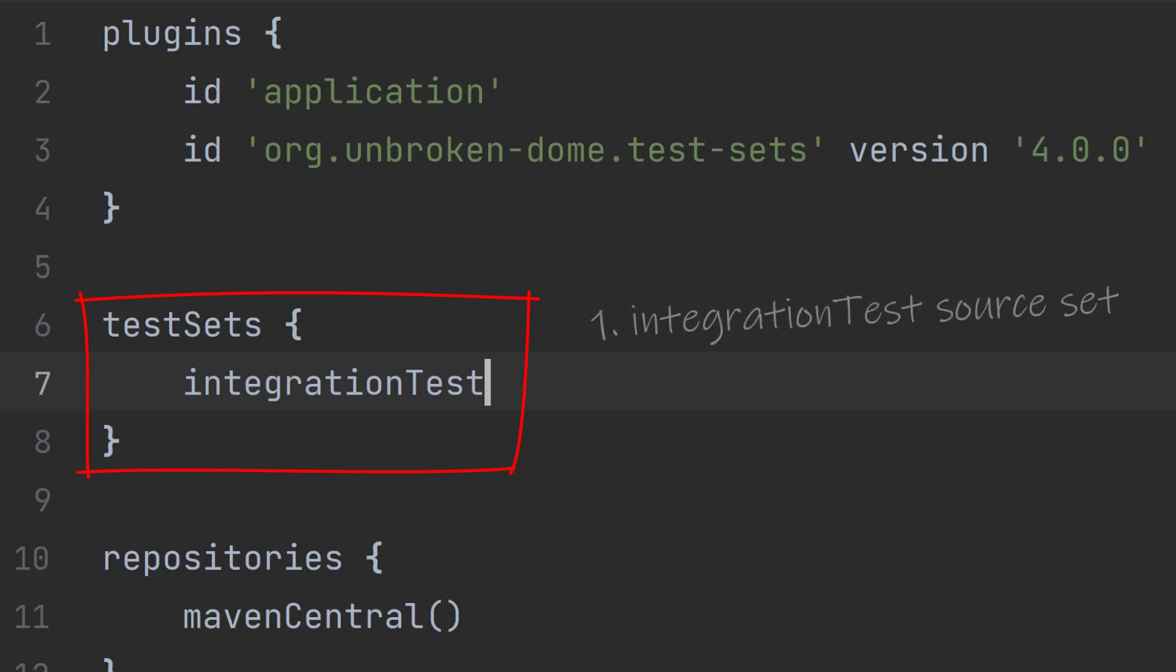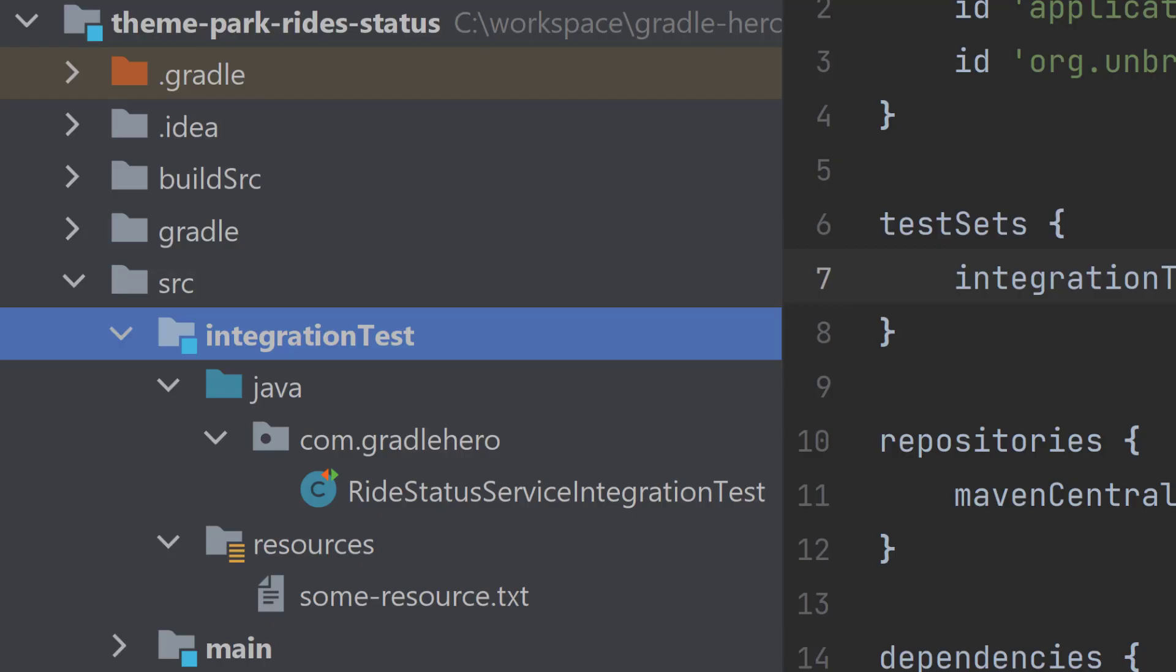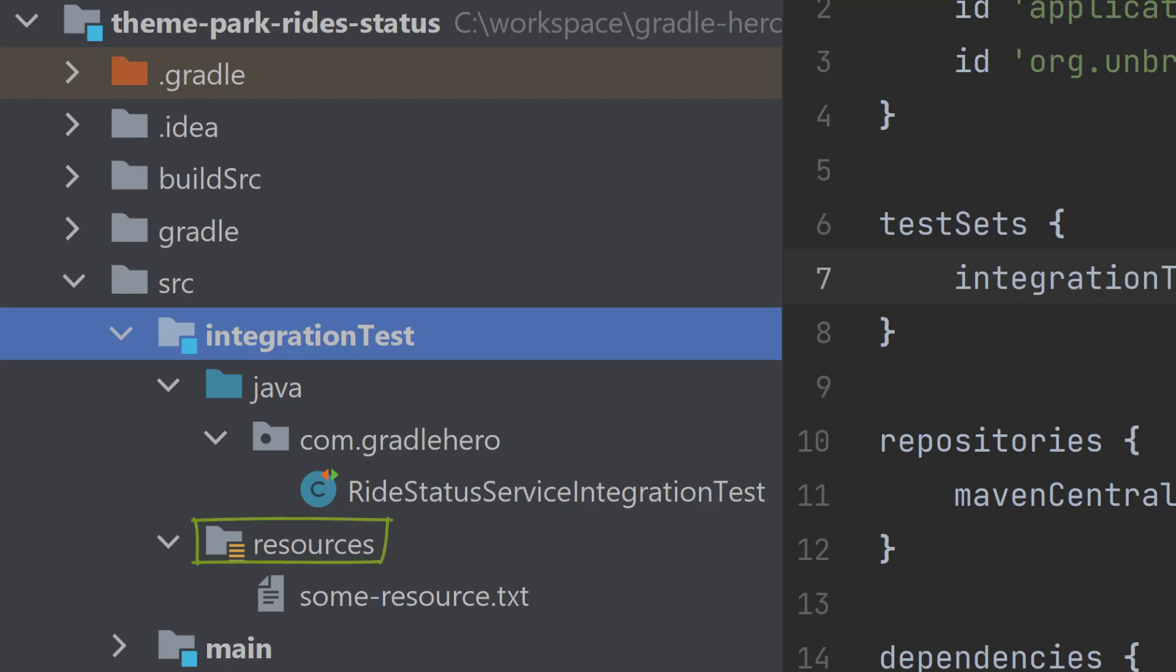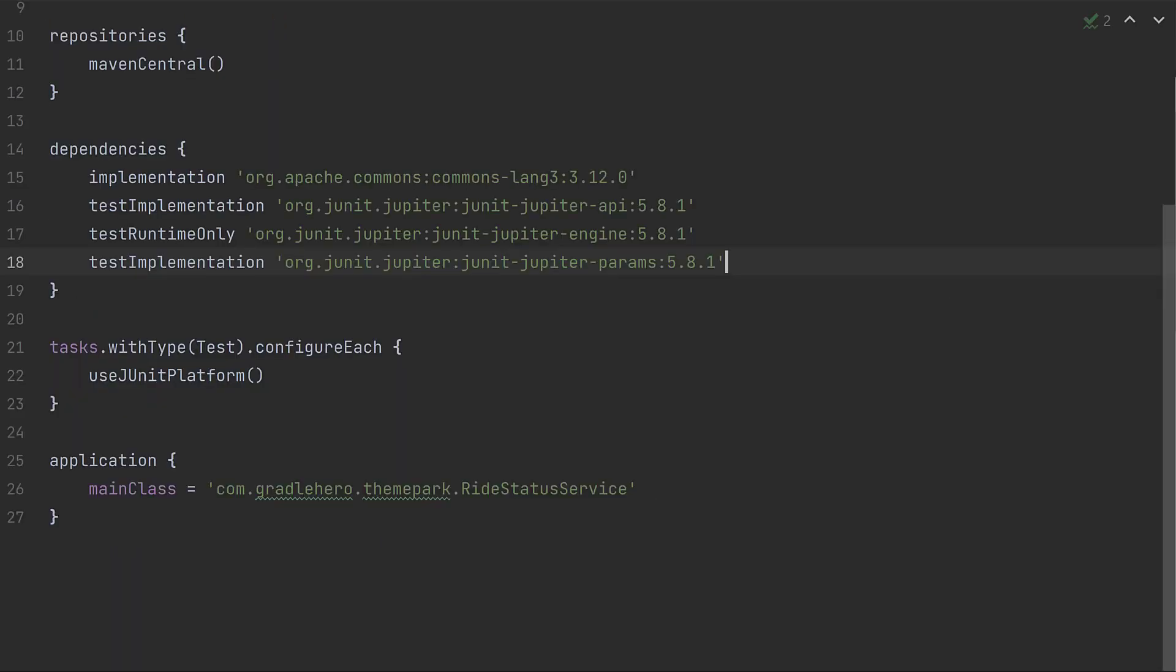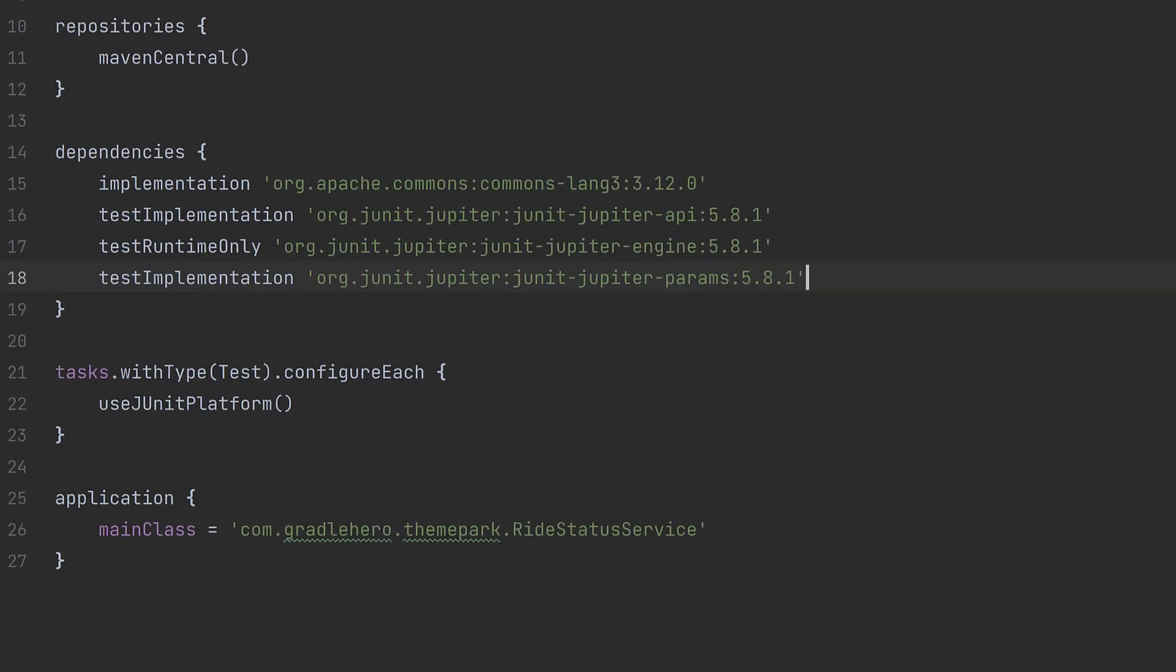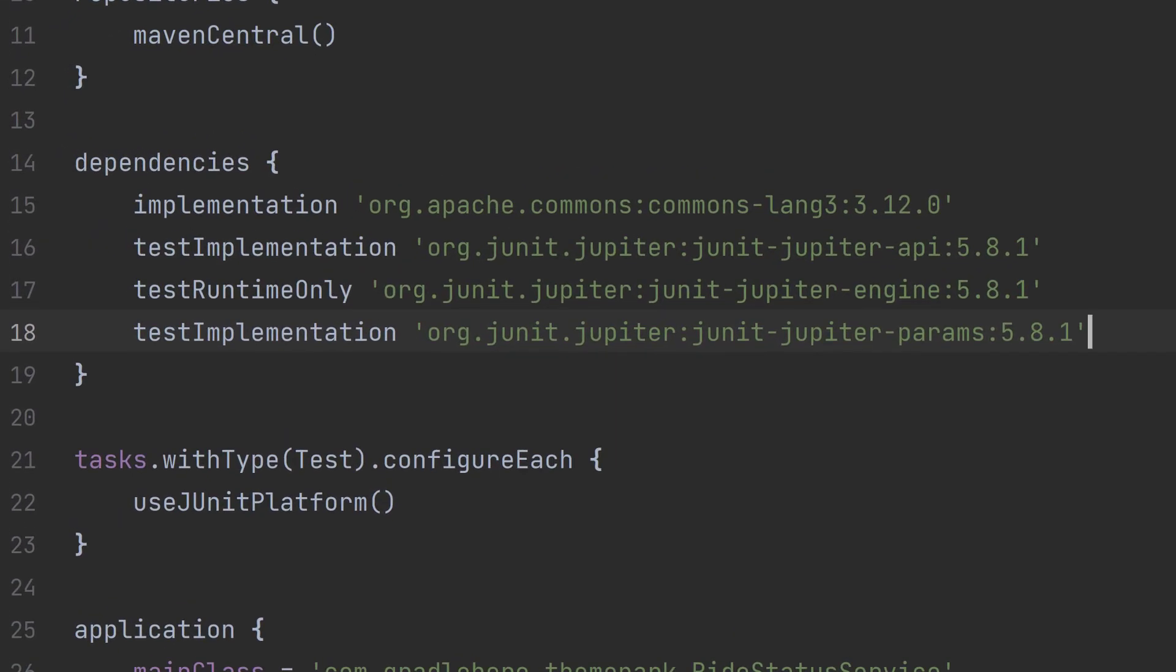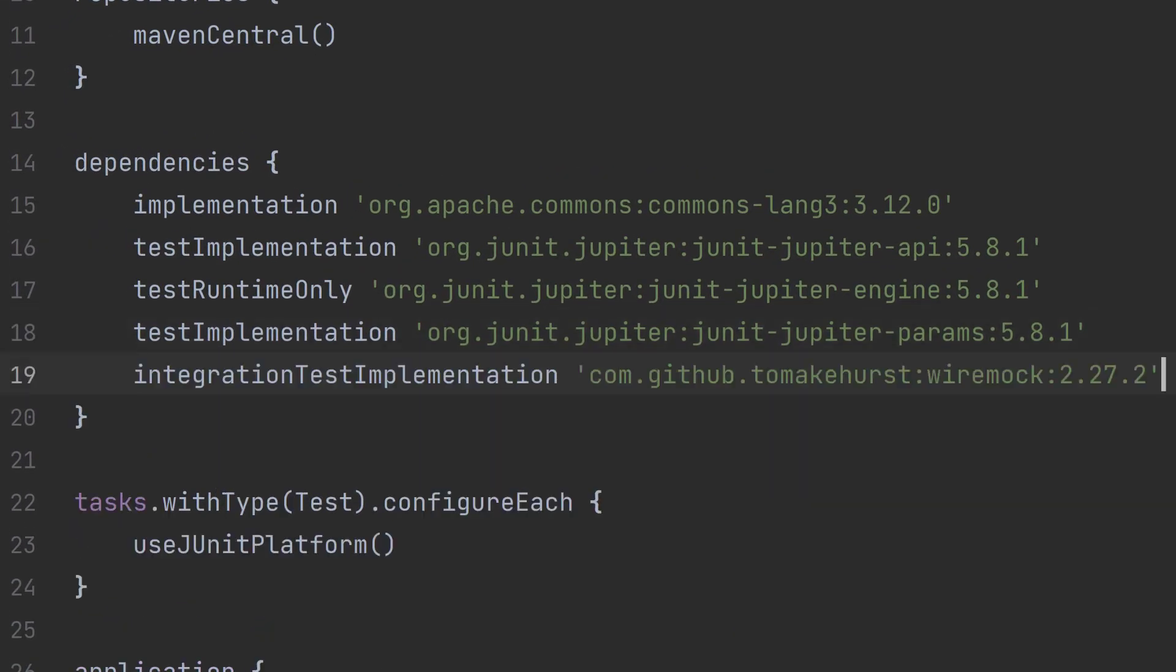A source set called integration test, ready for you to add classes under source slash integration test slash java or resources under source slash integration test slash resources. And two new dependency configurations, integration test implementation and integration test runtime only, so that you can add integration test specific dependencies. For example, if you're using a particular framework for integration testing, such as wire mock, you can add it here.